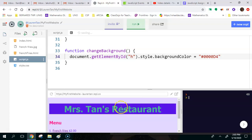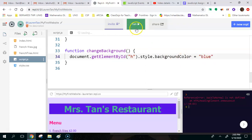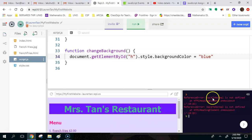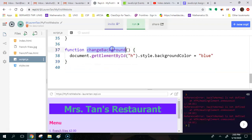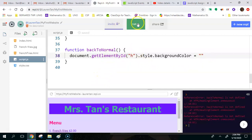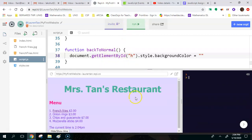Now if we scroll over this, we can see the background changed to blue. You could have just used the string 'blue' directly and that works the same way. When we move the mouse away, notice it says it doesn't know what onMouseOut is referencing because we haven't written that function yet. So we have a function for mouse over, but not for mouse out. So I'm going to copy and paste this — instead of changeBackground, I'll call it backToNormal, and instead of changing it to blue, I'll make it an empty string, which will revert it to whatever style.css specifies. Now mouse over — it highlights — mouse out — Ms. Tam's restaurant gets highlighted and then not highlighted.